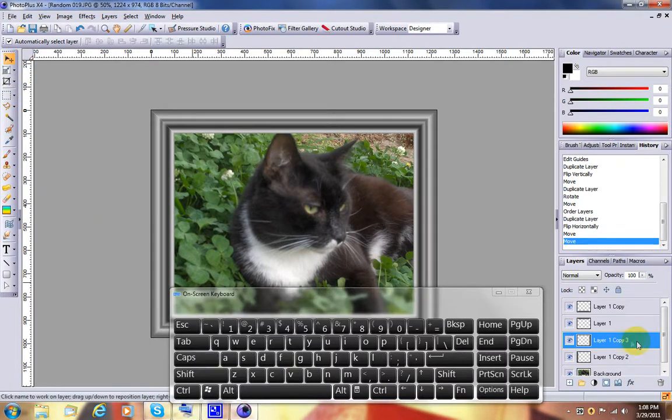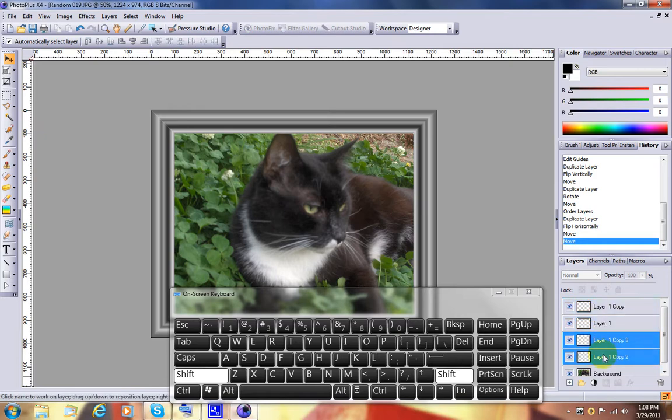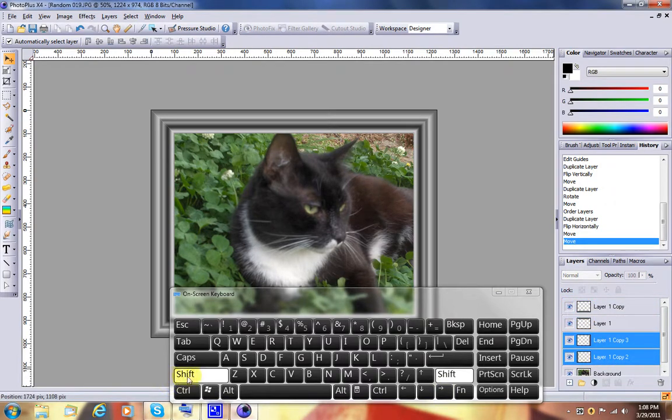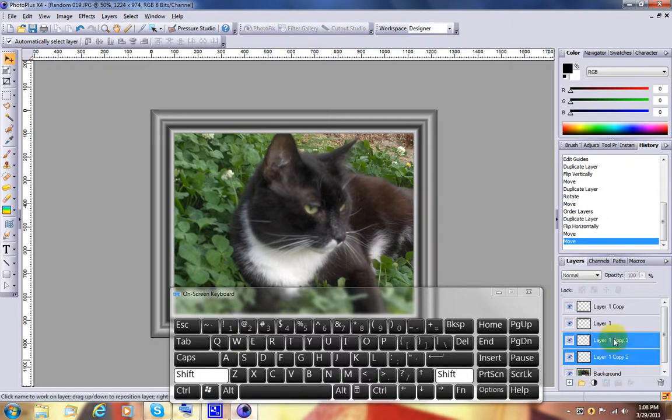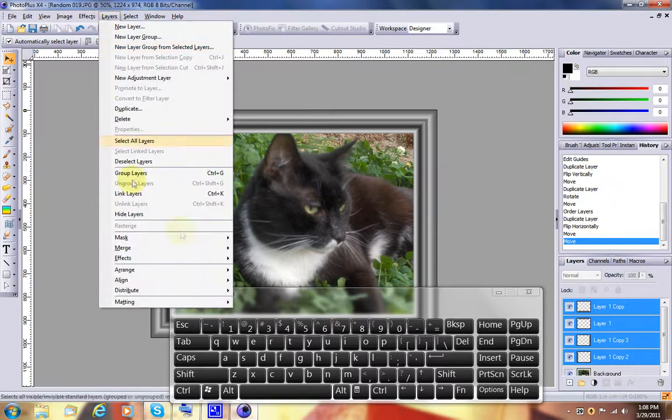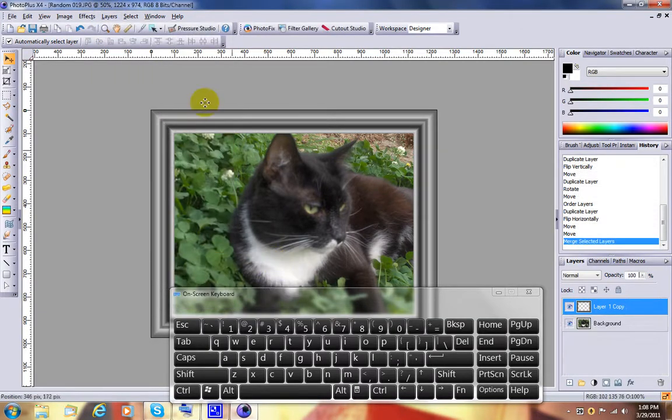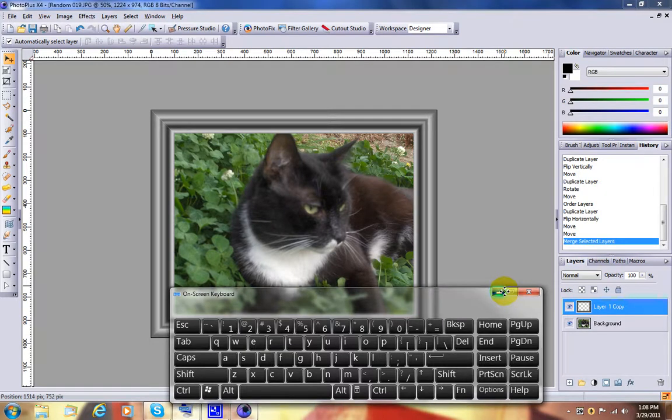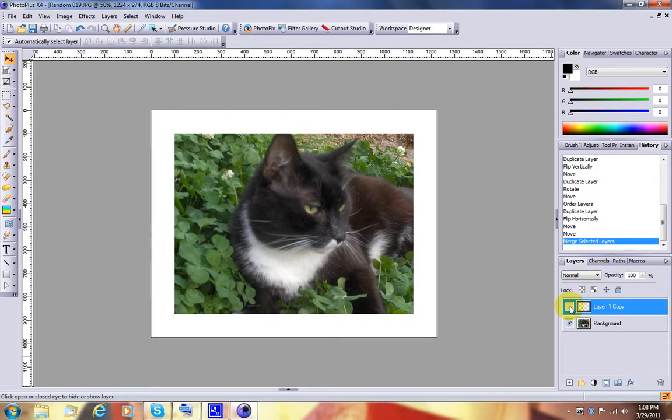This time, we are going to select all of our frame pieces. Hold on here, it likes to play tricks on me. Just select each one, and then say from the layers menu, merge selected. Now we have one frame sitting above our image of the cat.